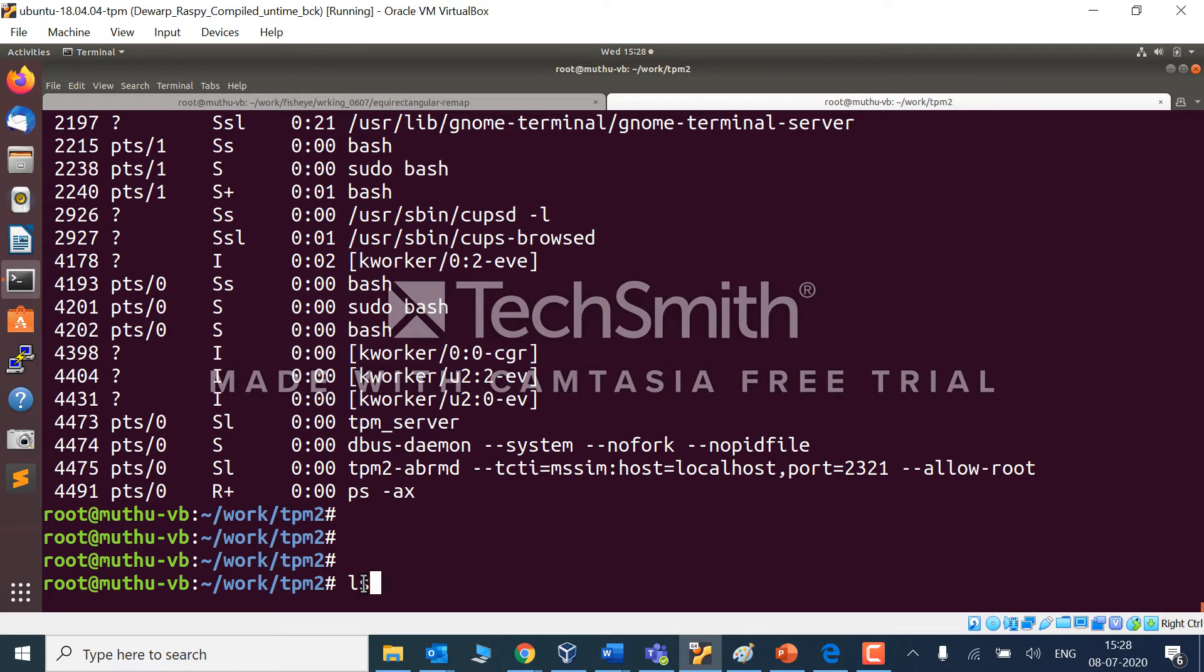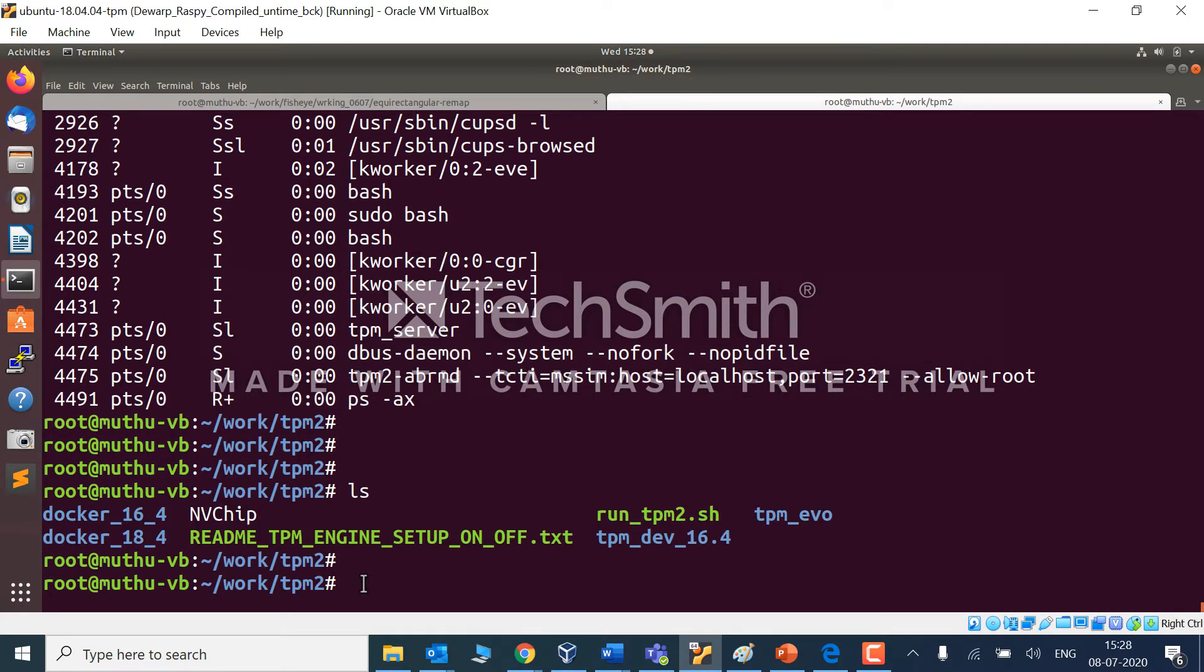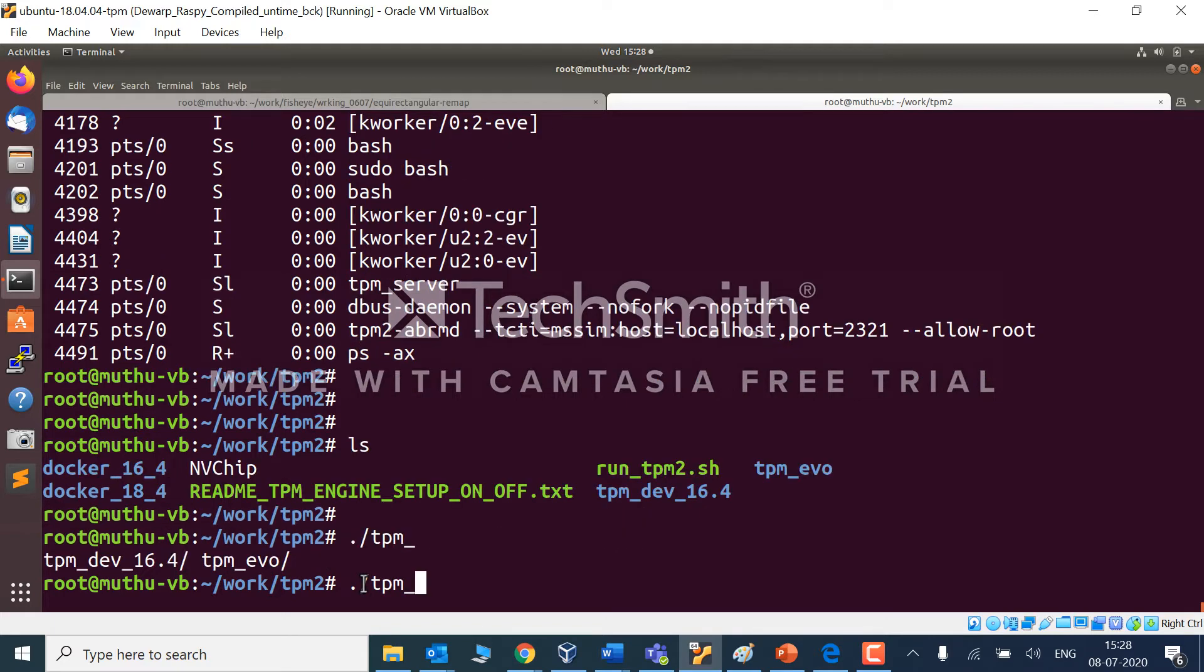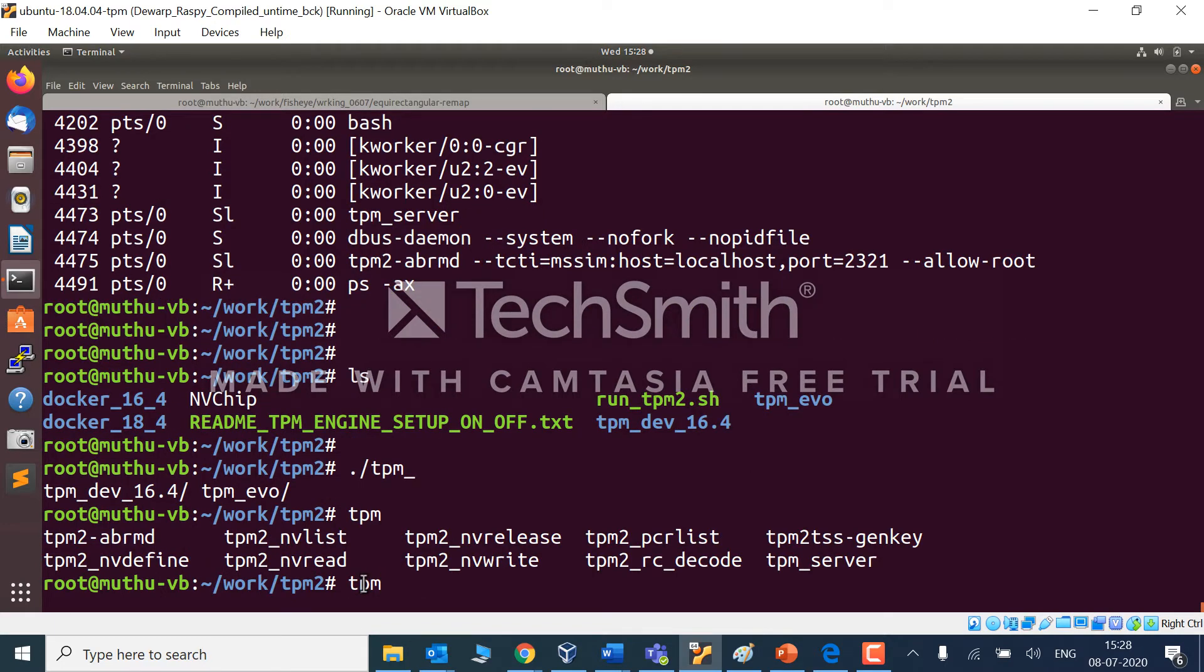Now let's see whether any TPM commands work. I am trying to run TPM2 nvlist.